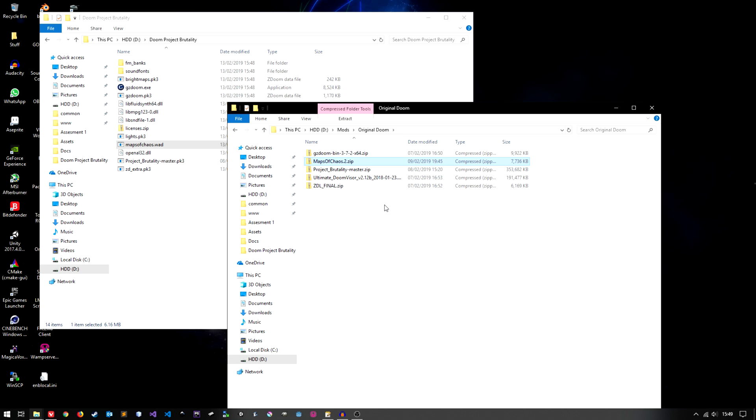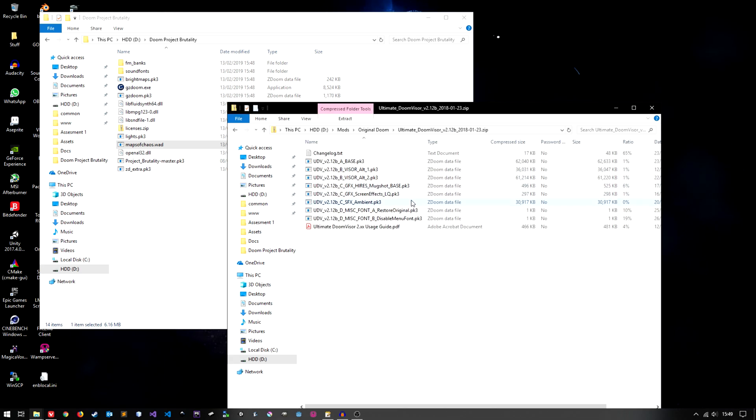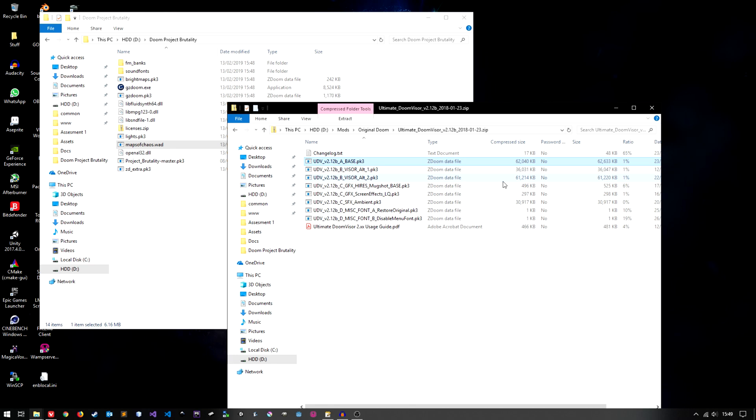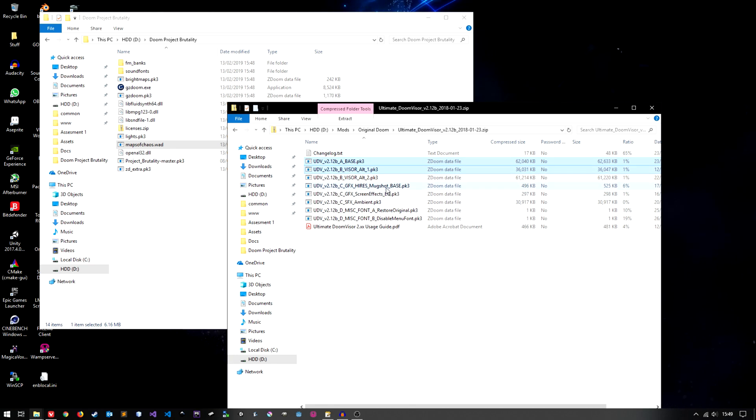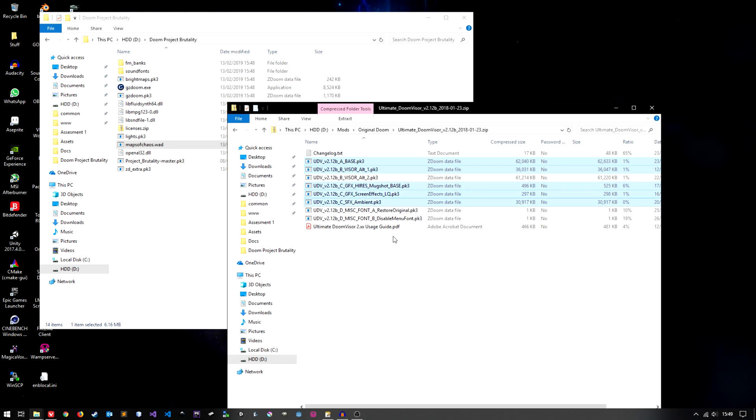Next we'll do the Ultimate Doom Visor mod. Just pick whichever ones you want. Obviously you want the base one, Alt 1, mugshot, screen effects, ambience.